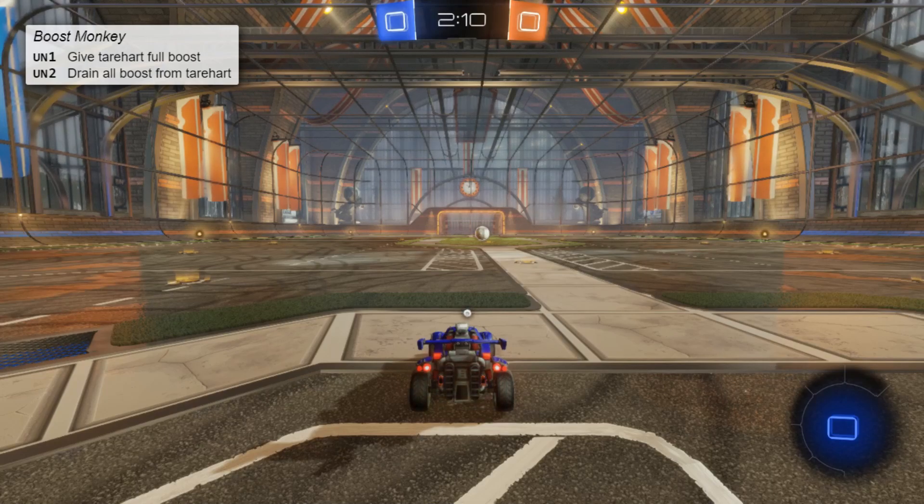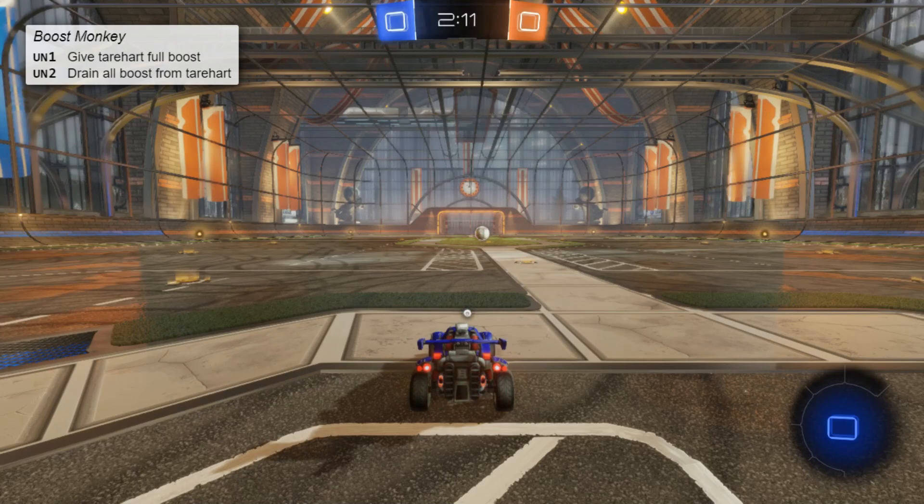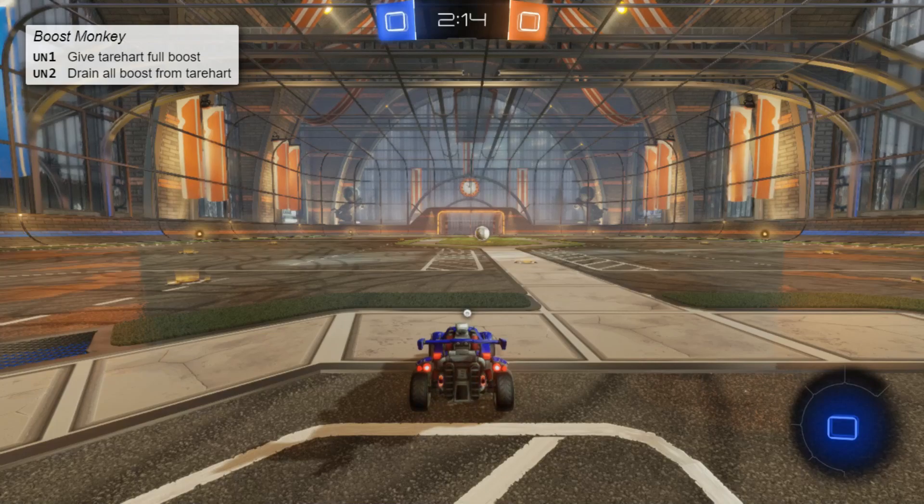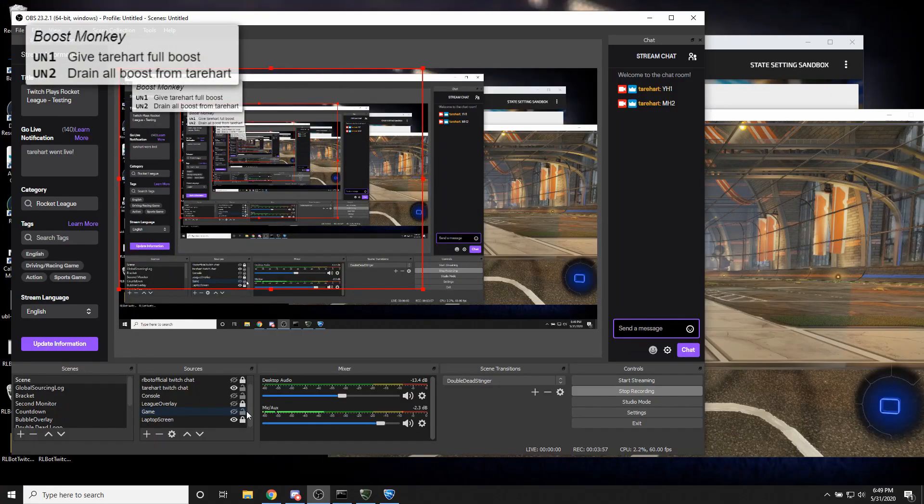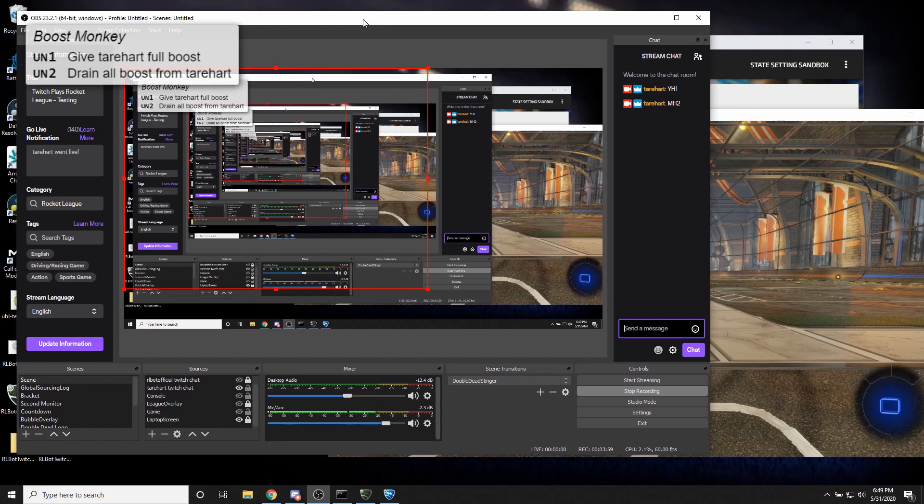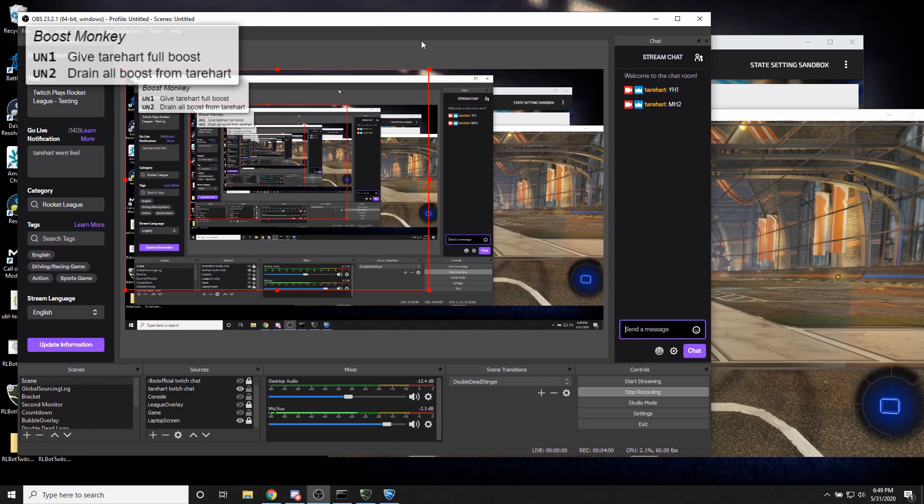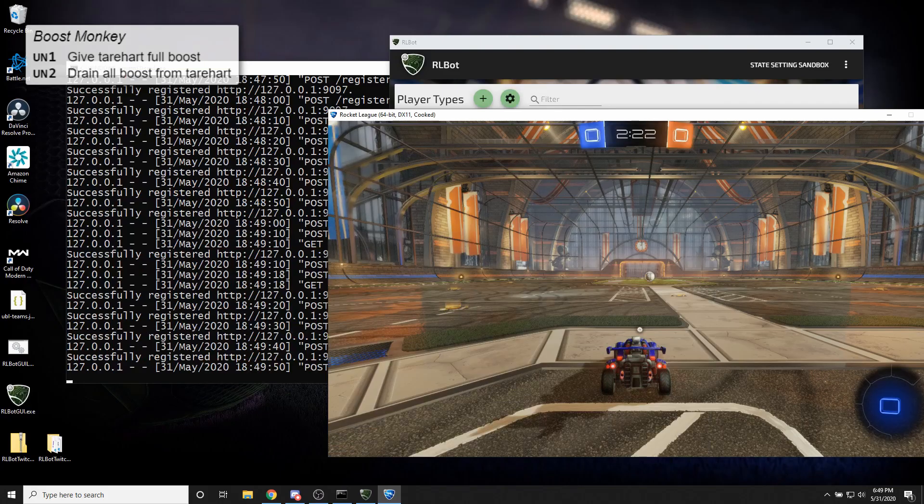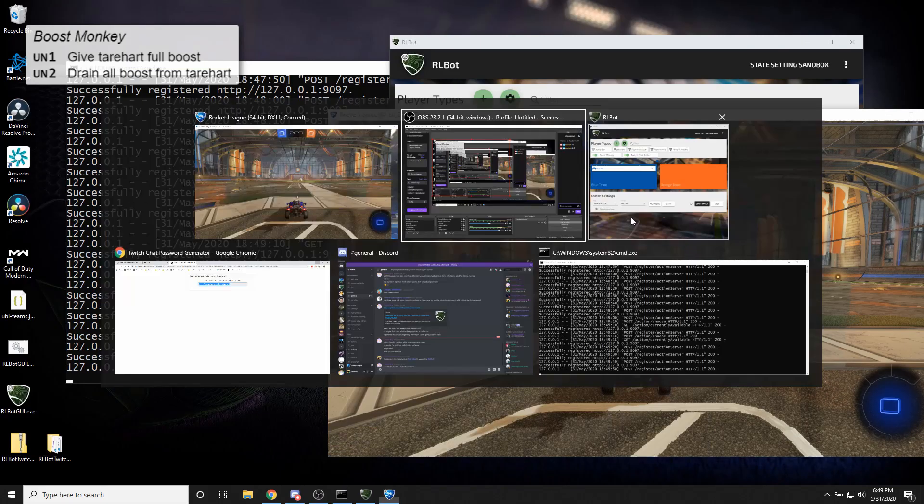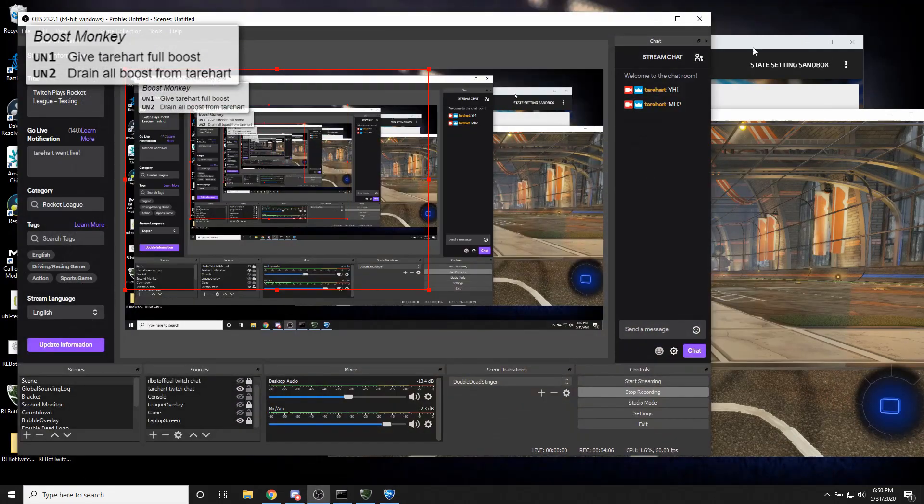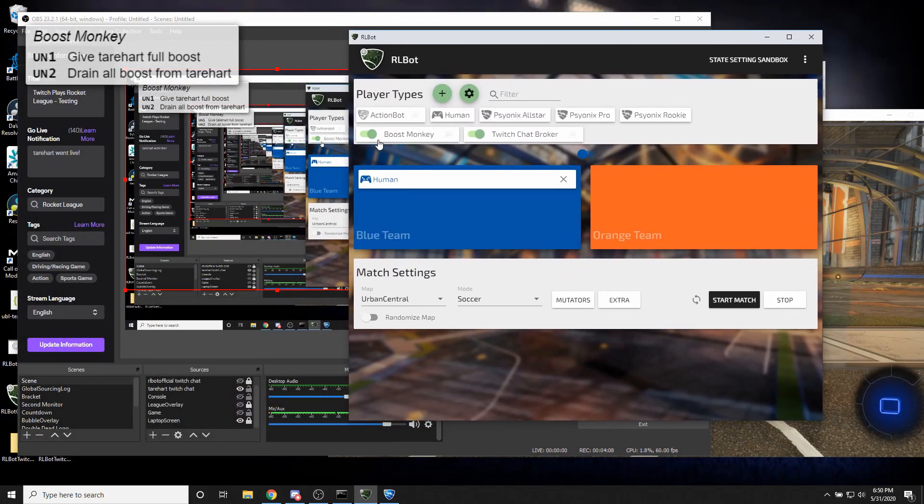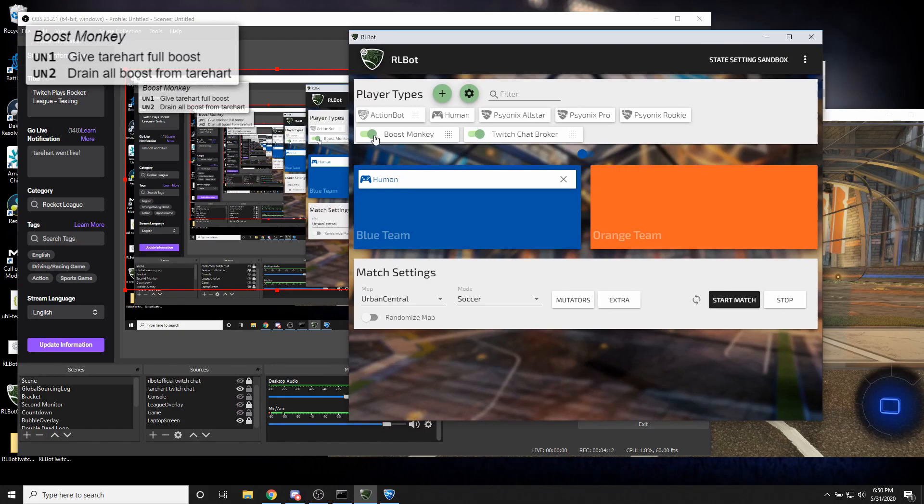Okay, so we've got that overlay working. Fantastic. I'm going to turn the game feedback off so you can see what I'm doing. Great. So we're doing this based on these toggles. So Twitch Broker was on. BoostMonkey was on.